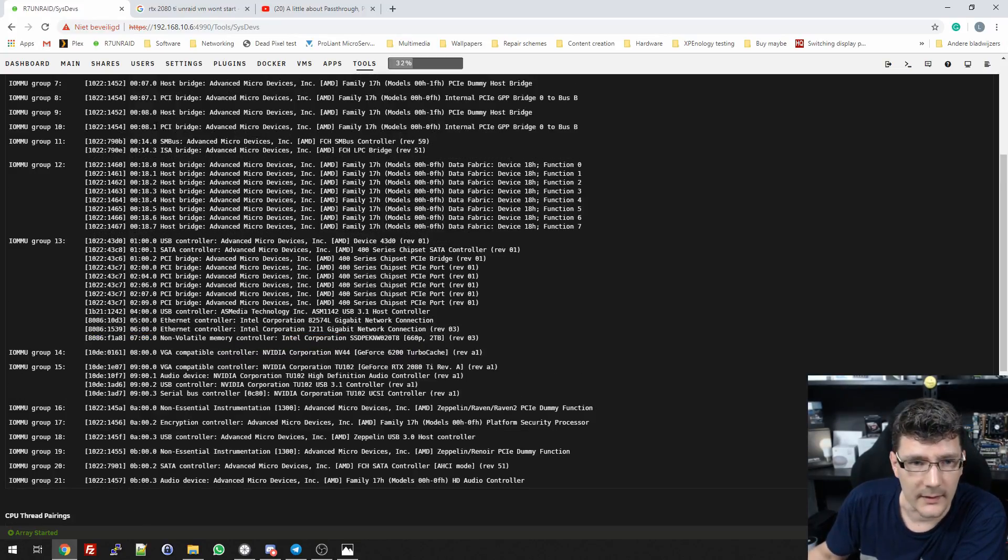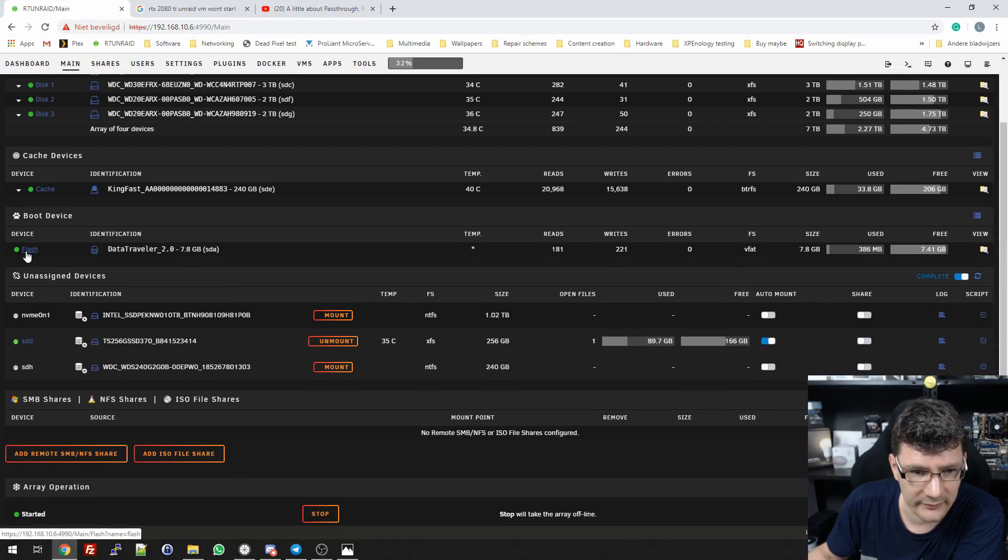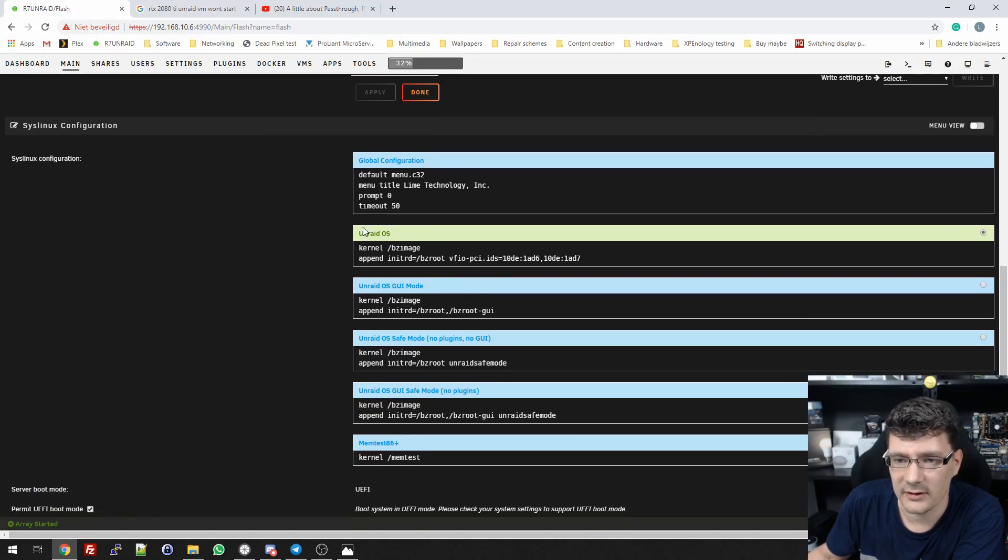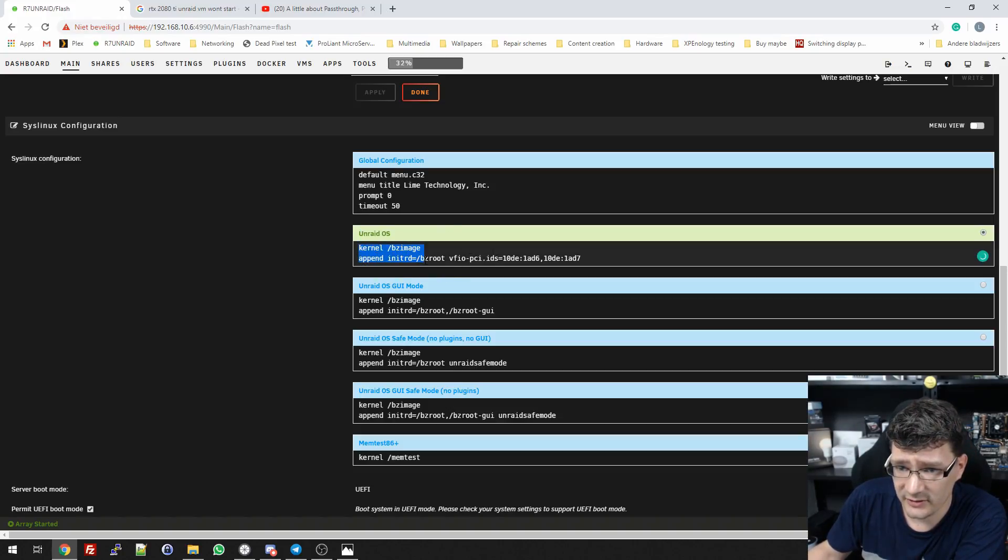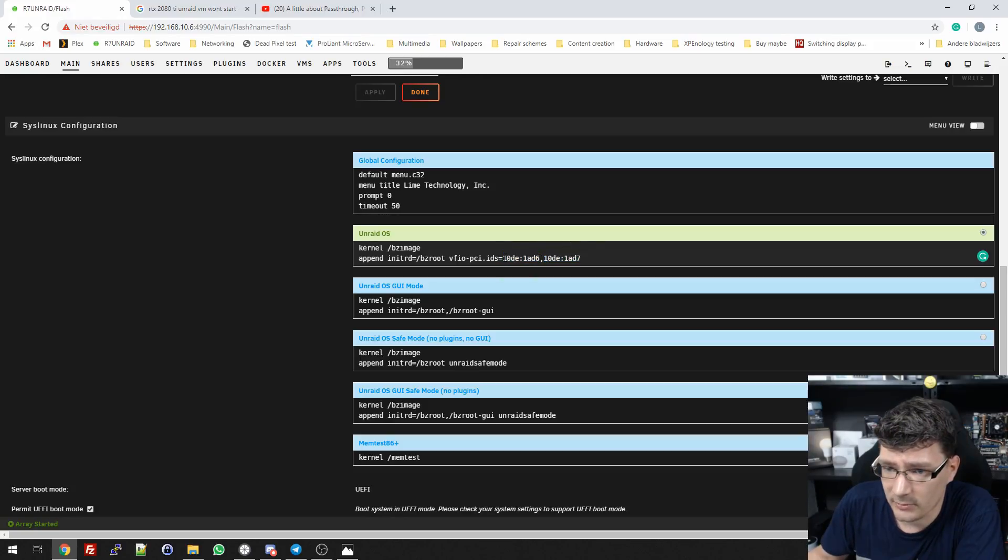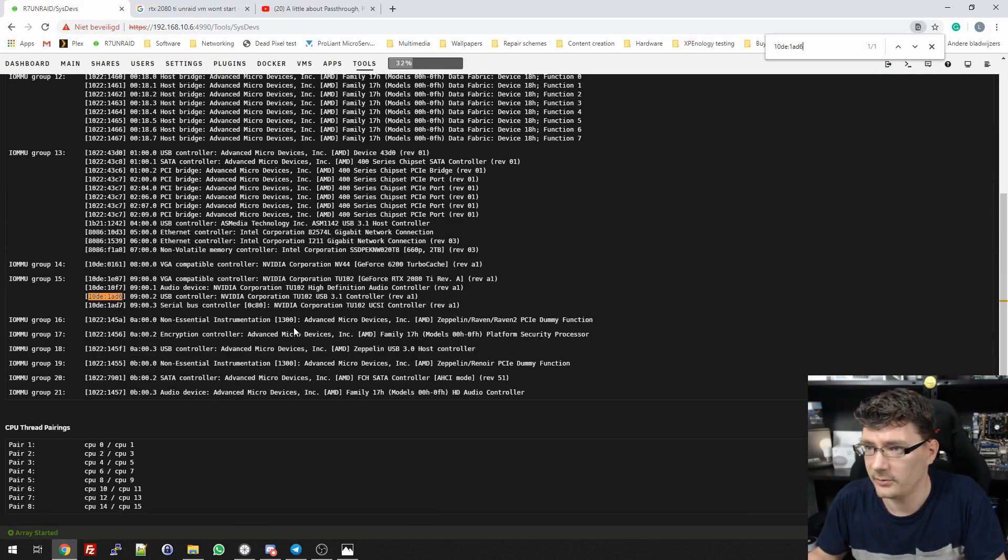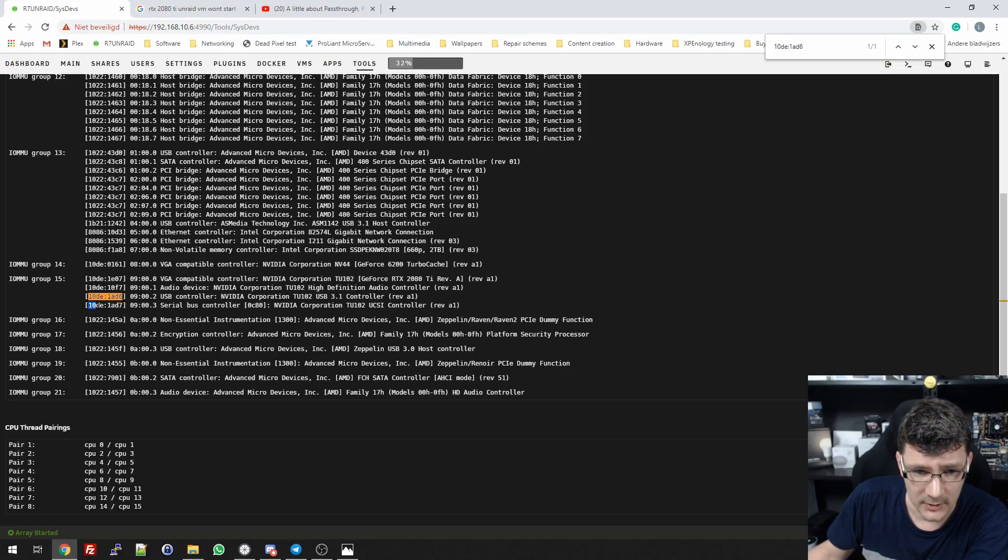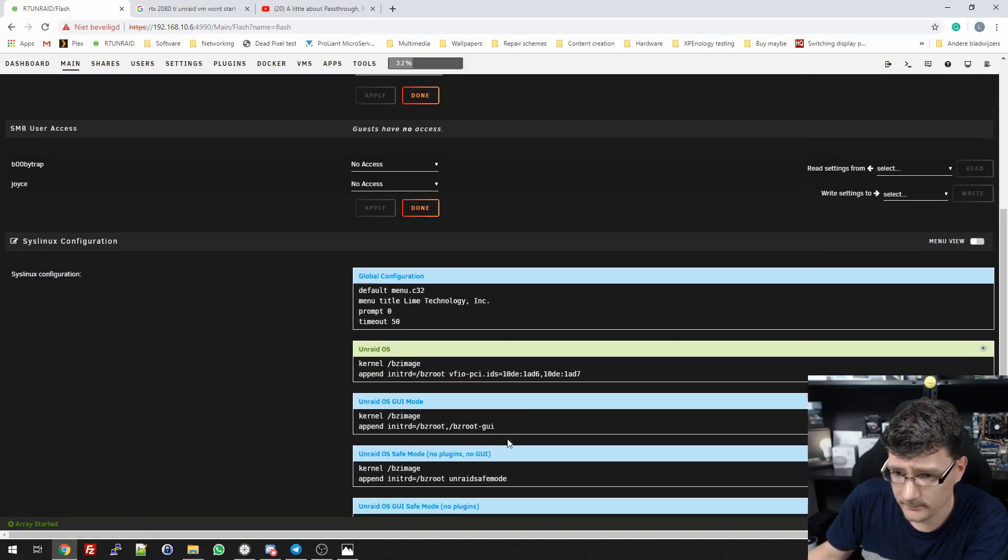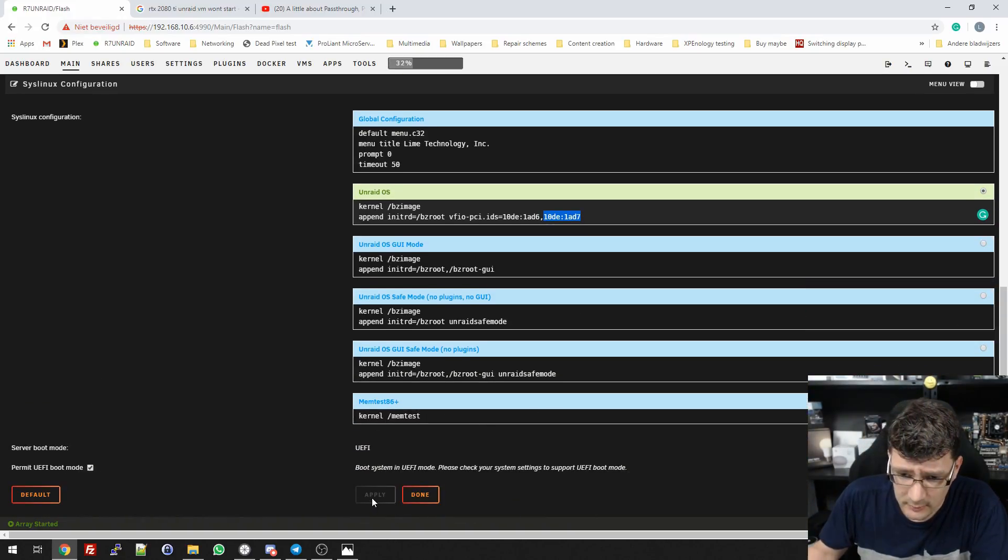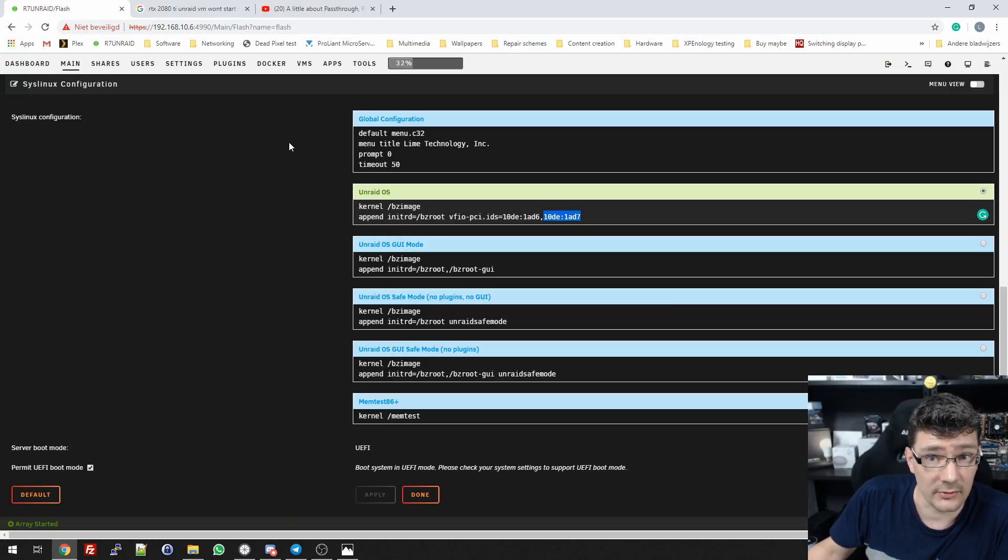I wanted to separate them from my virtual machine gaming setup. For that I had to edit the syslinux file. If we go to Main, Flash, scroll down, we have the boot configuration. You can see here Unraid OS, its default option on which my Unraid starts up. This is the part I had to add: 10de, basically just the ID of the hardware I want to exclude. I added those two to this line with a comma, then the second one.